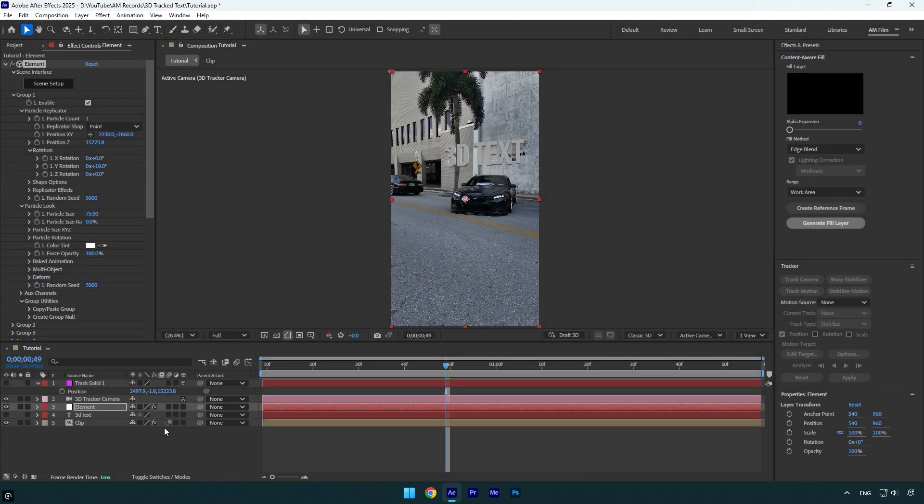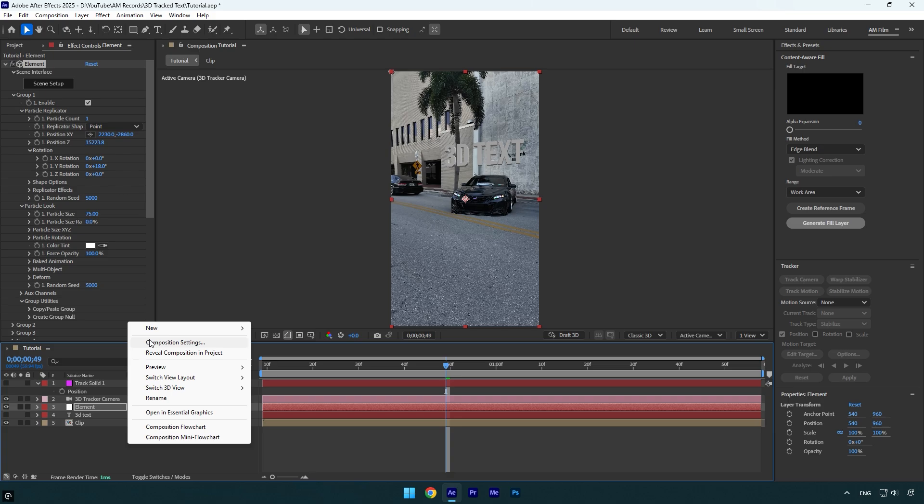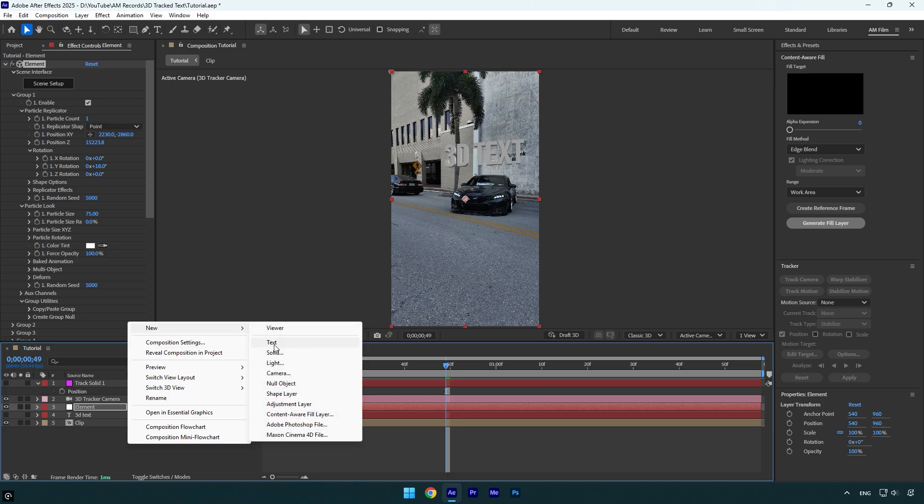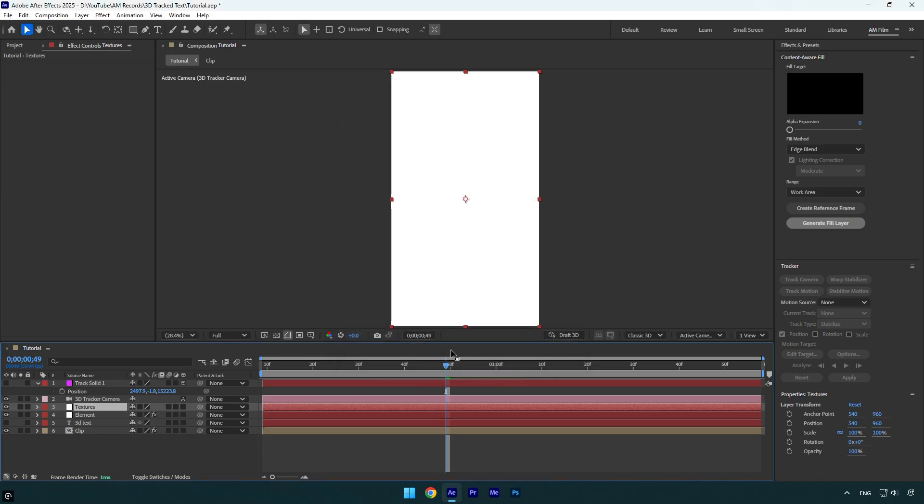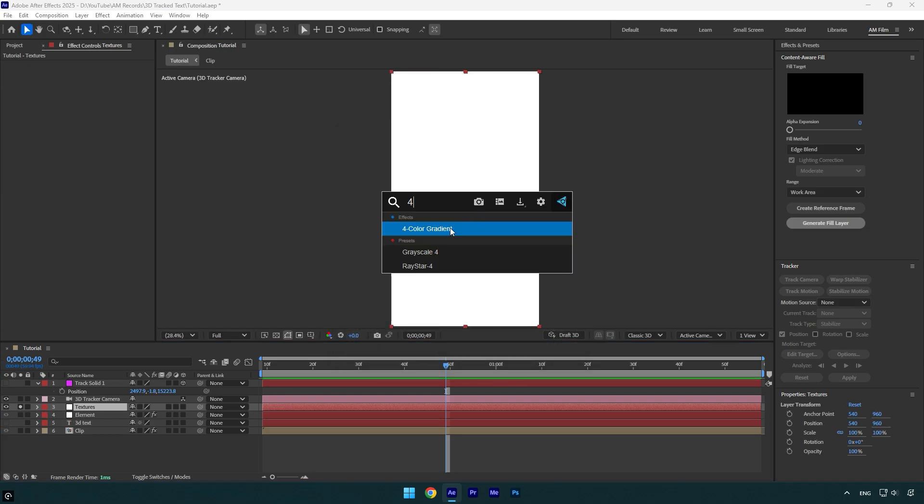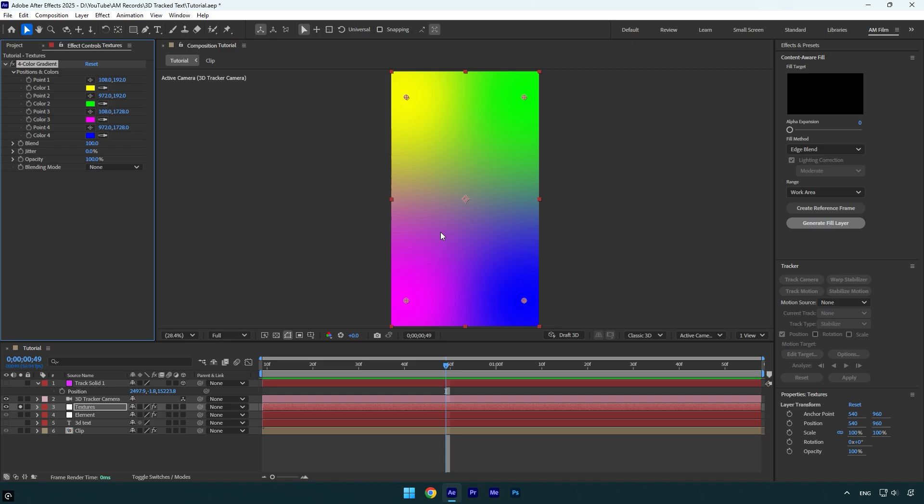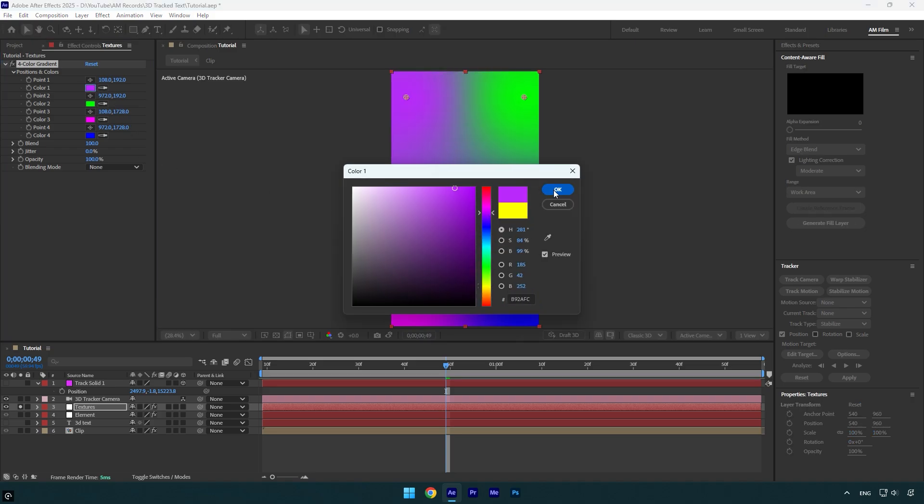Create new solid layer. I will name it textures, and then make sure that the size is the same as your composition and then hit OK. I will solo that layer for a while and then apply four color gradient effect. Let's change these colors. I will change them randomly, you can pick any color you want.